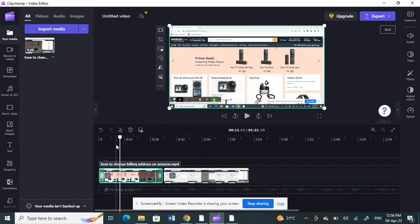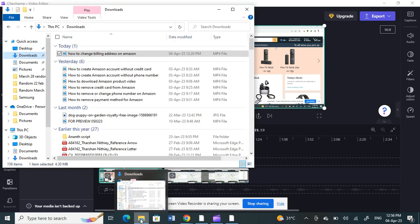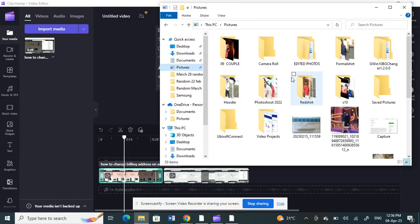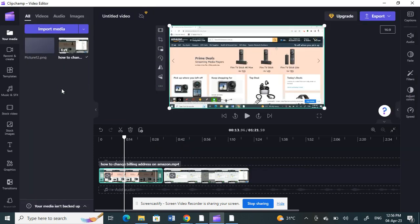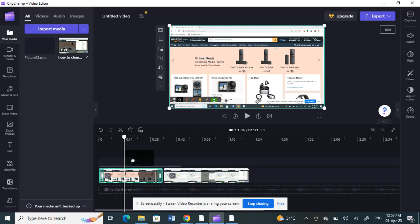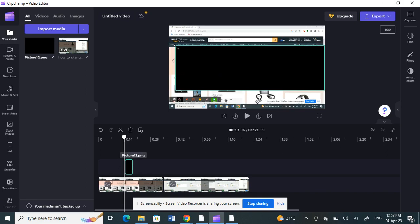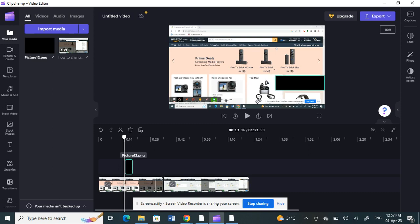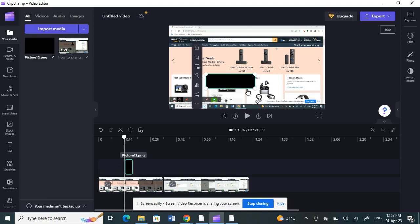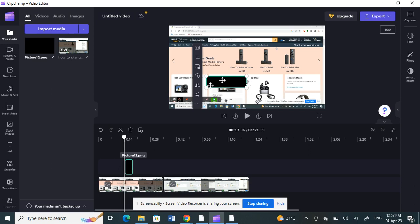I'm going back to Clipchamp. I'm going to select the specific area on the timeline where I want to cover, then click and drag that image we just saved and drop it on top of my timeline where I want to place the blur. As you can see, I can now resize it and adjust the size and position to the area I want to cover.